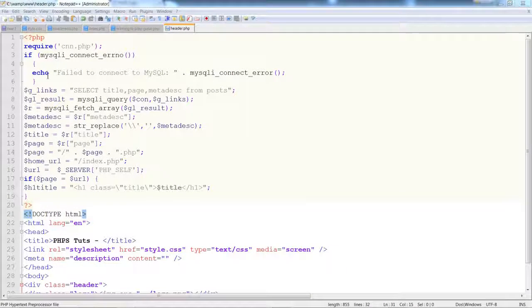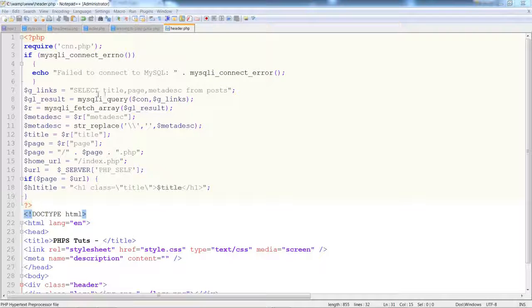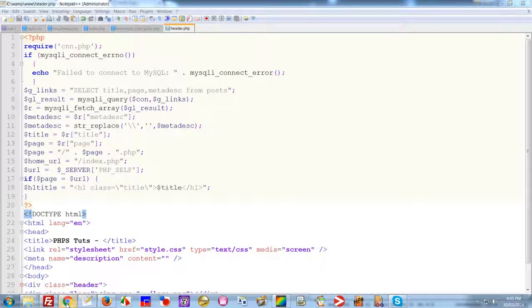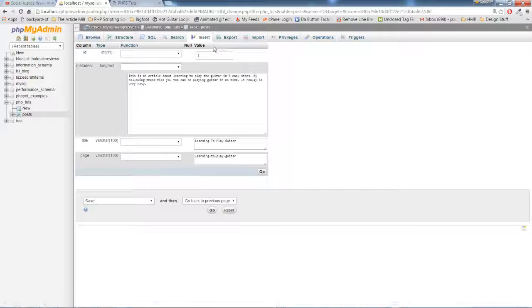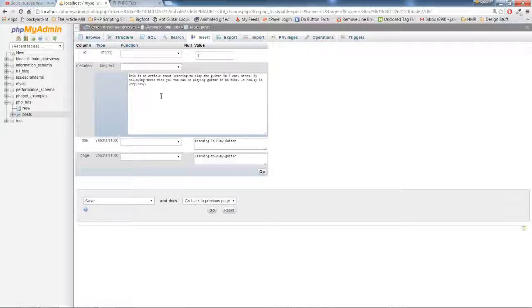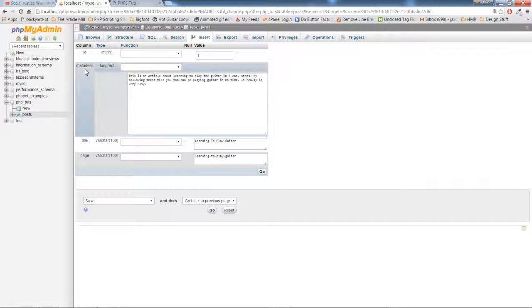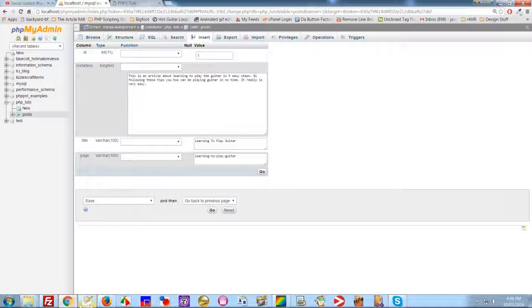Okay, so here we have our header page, header.php. We are connected to the database table of course. We'll do a query: select title, page, meta desk from posts. And as covered in our last tutorial, we define our variables. This is the information again that we're calling from the database table.